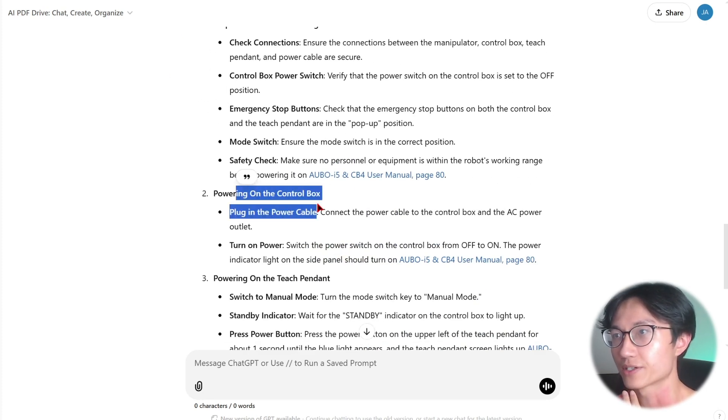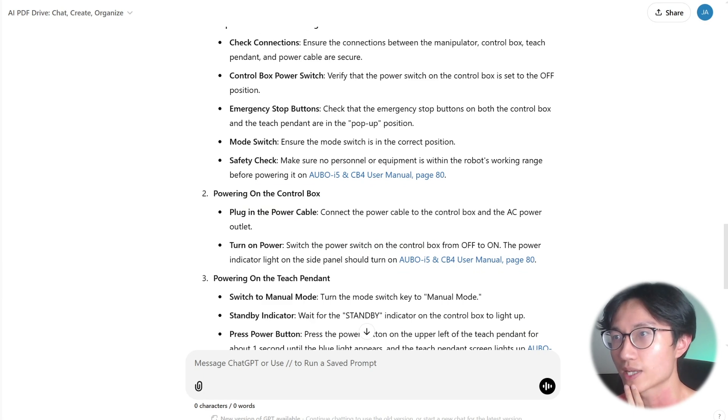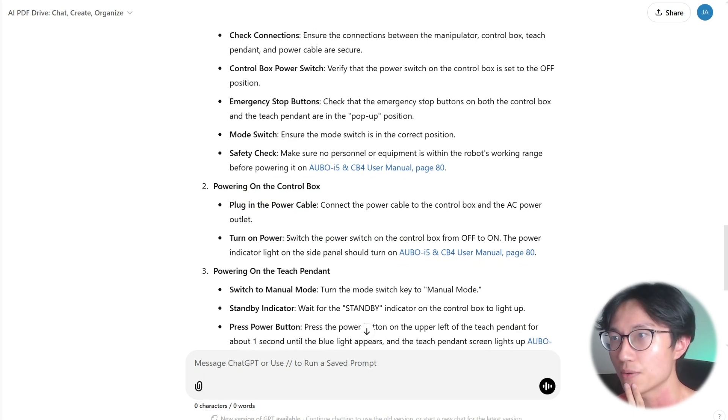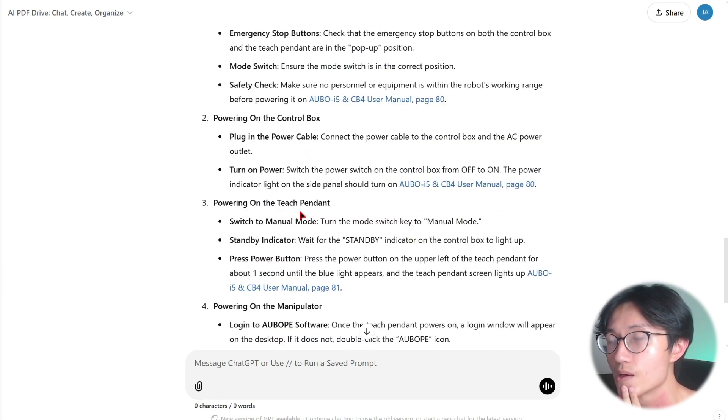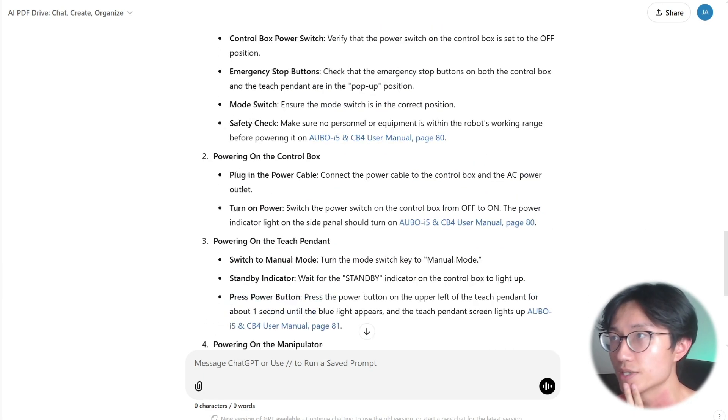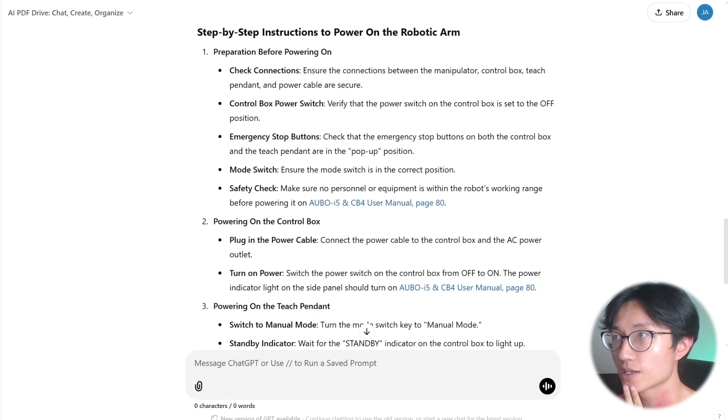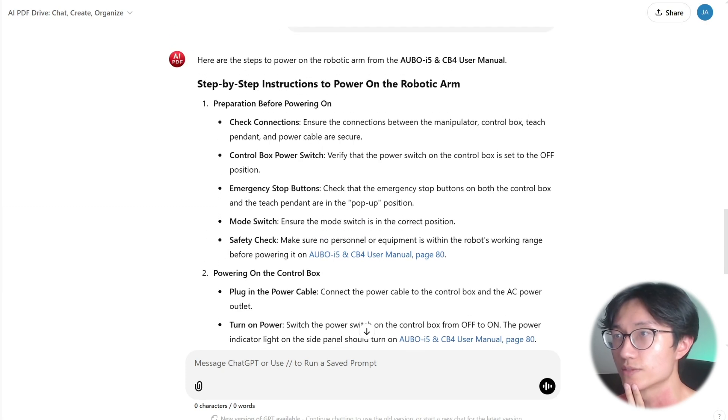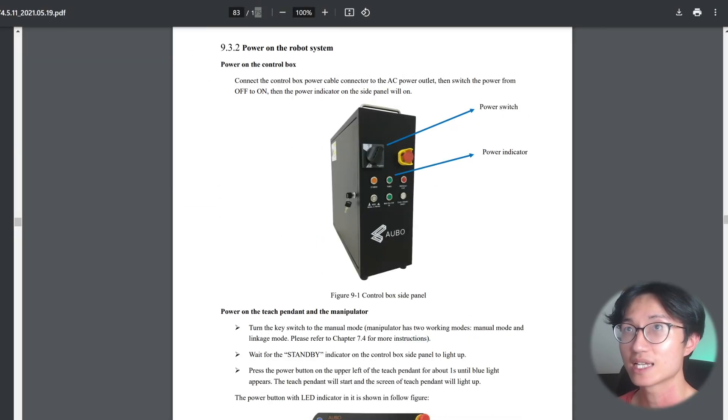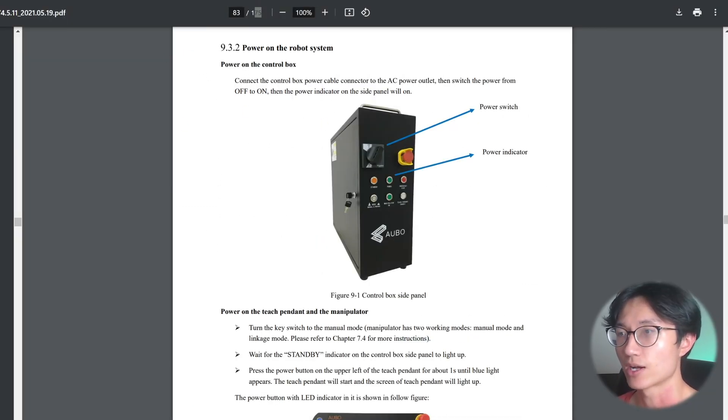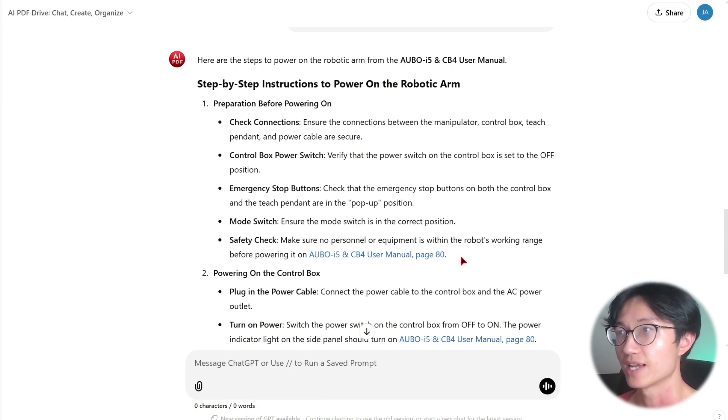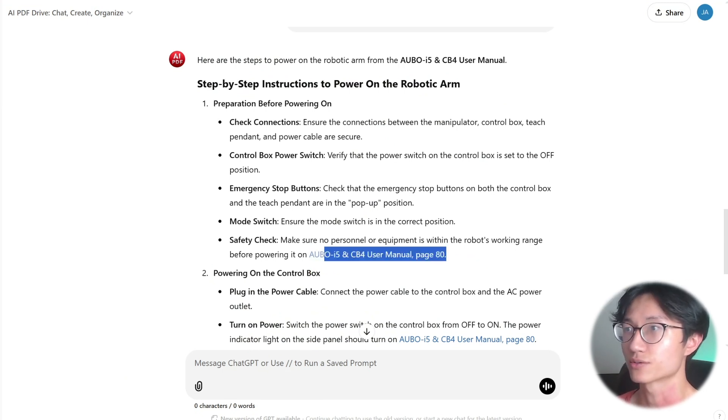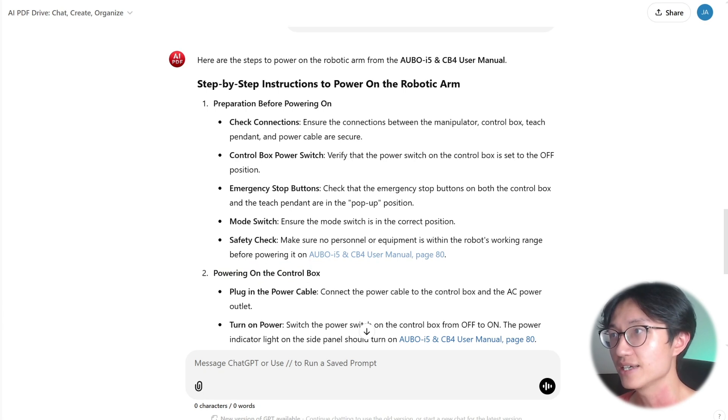You need to always check the information to see whether it is actually right. So power on the control box, plug in, turn on power, power on the stage panel. Yeah, it's pretty good. It summarizes in a different way than the PDF. But overall, it shows you the steps, which is good.